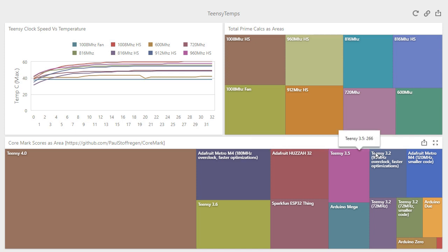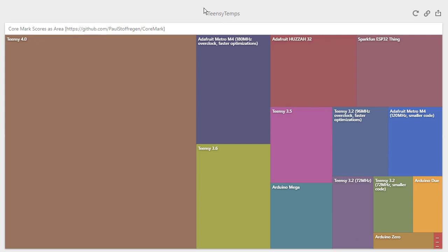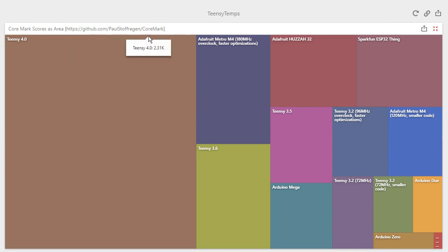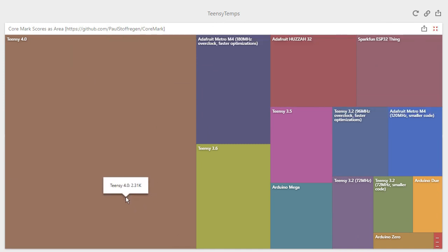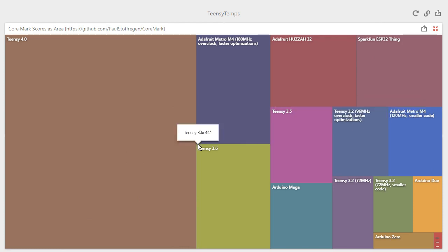Now Paul at Teensy has a brilliant CoreMark library, and we've just taken some of the scores he's already built from that to compare different boards using various calculations. As you can see, the massive area on the left is the Teensy 4, which is comparable to a number of other boards such as the ESP32 and Duemilanove and so forth.